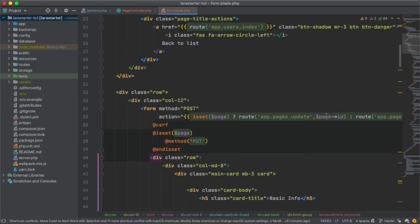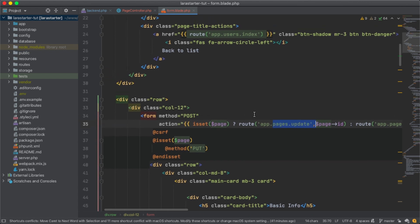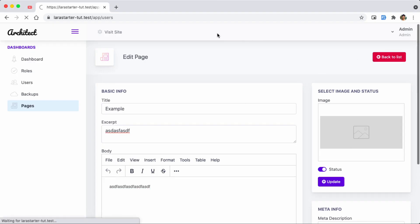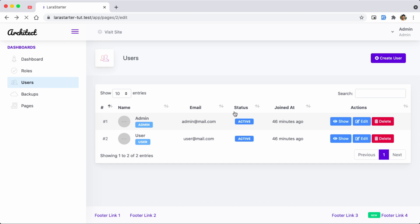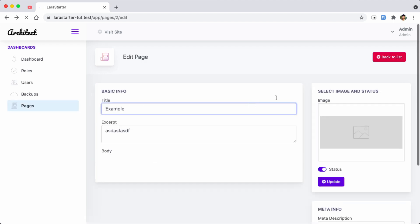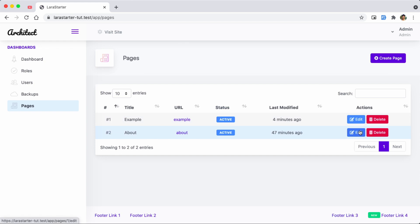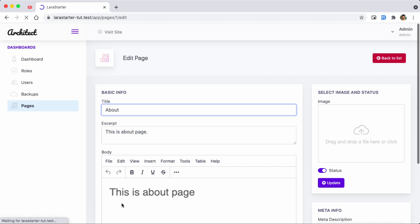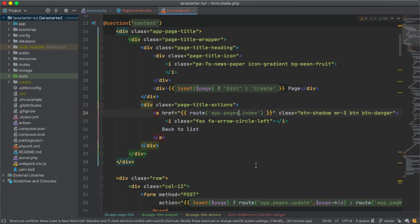It is already done. We have action logic — when we go to create page and store, and update page and update. We can click the back button to see the users module and pages module. Click on back to take us to the pages module.